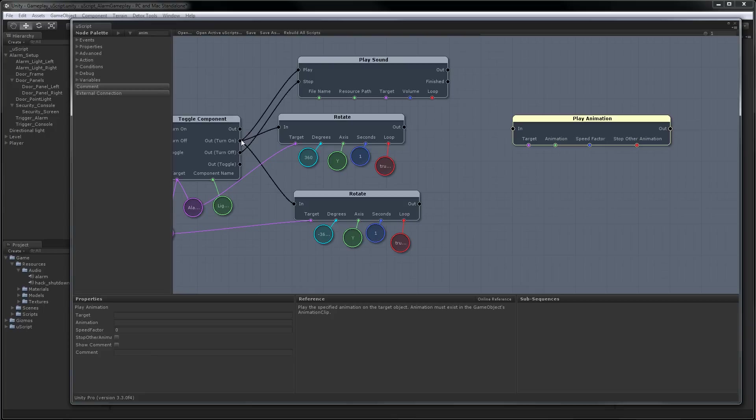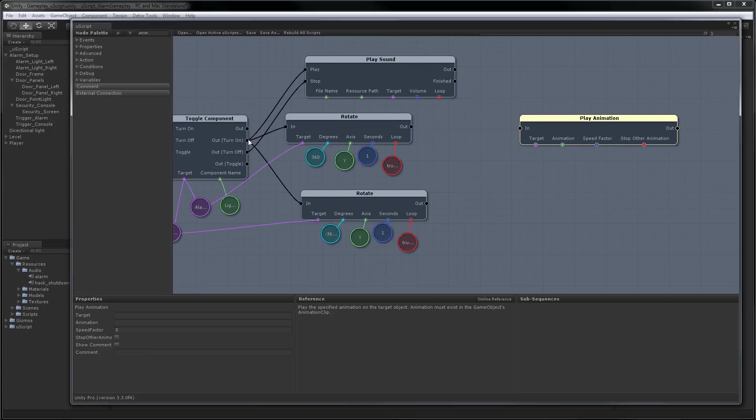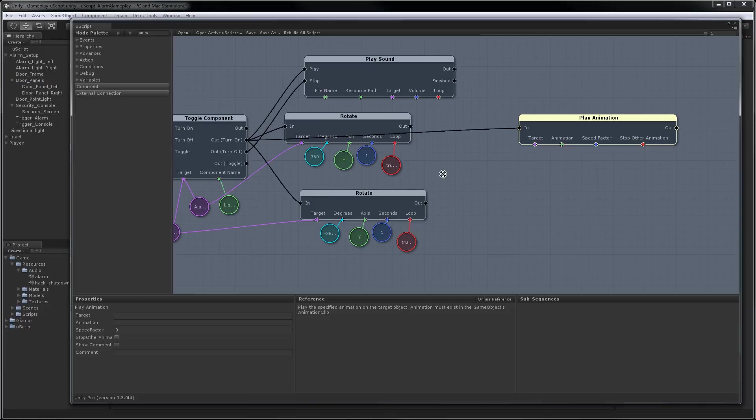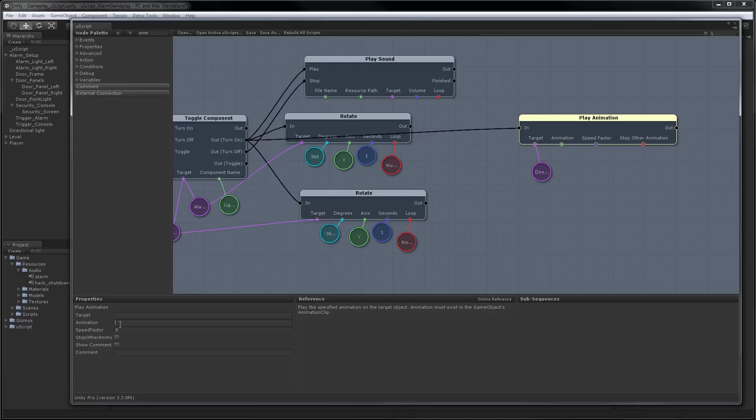So I'm going to hook up from the output of the turn on. And we're going to have to grab the object that we want. In this case, we want the door panels. Drag that into the scene. Hook it up. And we'll set up everything else in the properties panel. So the animation we want is called MotoAnim, because I did use Moto to make this animation. And that's its default. Speed factor, we're going to set that to three because we actually want the doors to close pretty quick. We'll stop any other animations the doors might be playing. And we're done.